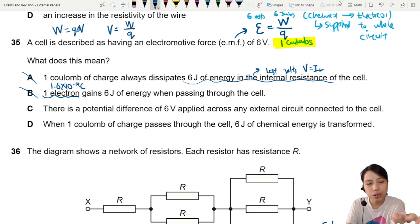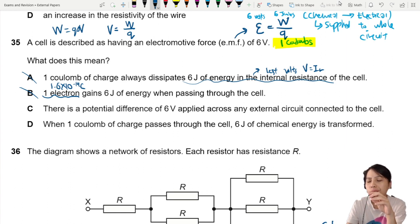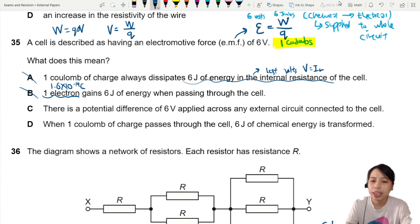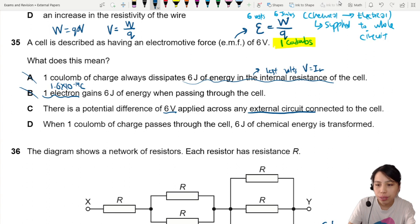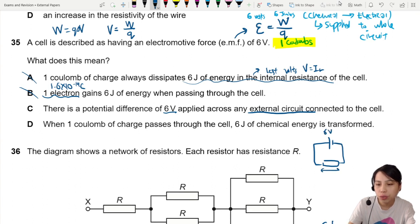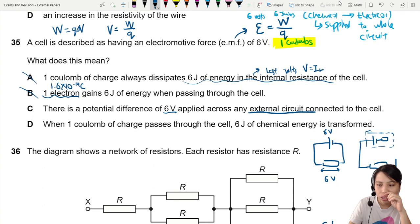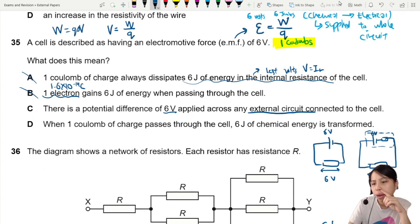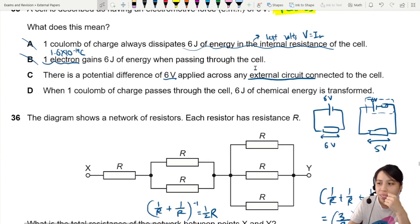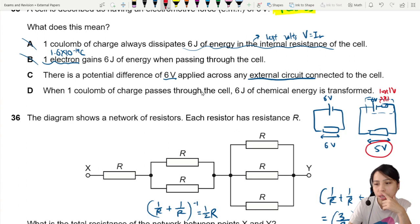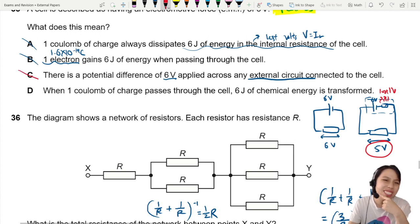C says: there is a potential difference of 6 volts applied across any external circuit connected to the cell. This is correct sometimes, but not all the time. If you just have EMF and an external circuit with no internal resistance, and EMF is 6 volts, you get 6 volts — that's correct. But if your battery has internal resistance, although your EMF is 6 volts, you might only get 5 volts because you already lose some energy in the internal resistance. So the voltage across the external circuit depends on internal resistance — C is not correct.